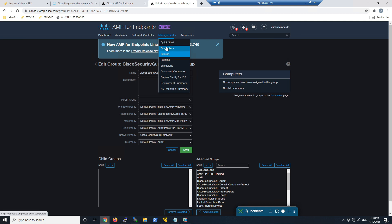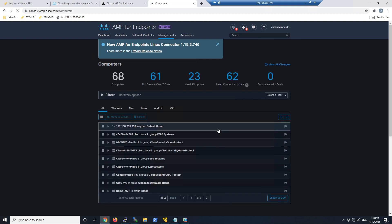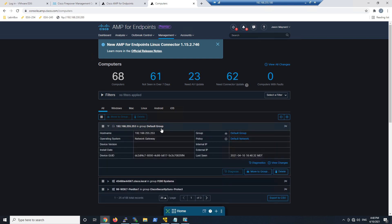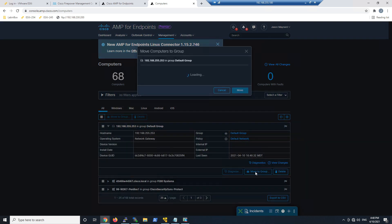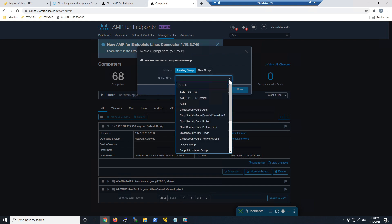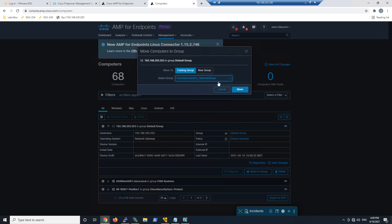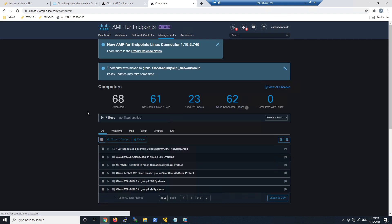I'll just go into Computers and show you that Firepower Management Center now is an endpoint. We can see what groups it's part of. We'll add the group that we just created for network and move it into that group. That's it.